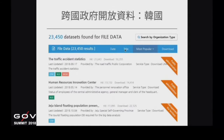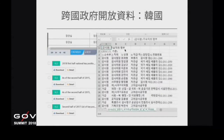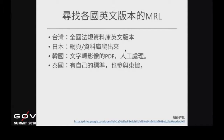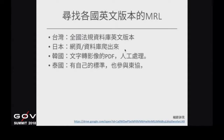韓國部分資料欄位有英文內容，有些則沒有，有的話會採英文跟韓文並列的方式。在找跨國資料的時候，仍然會有語言隔閡。如果有人力的話，可以找各國語言人才幫忙翻譯。國際開放資料的問題：第一是語言問題；另外是開放資料品質或數量不統一，某些資料在別的國家可能沒有，也沒有統一的格式或標準。因此我們回到主題，要找各國英文版本的農藥殘留標準。